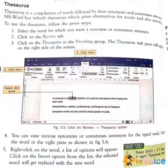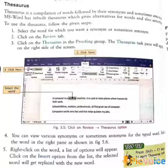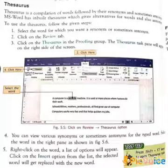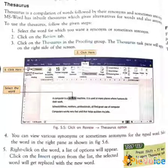The next topic is Thesaurus. The Thesaurus provides synonyms, antonyms, and some related words. Now let's learn the steps on how to use the Thesaurus feature.